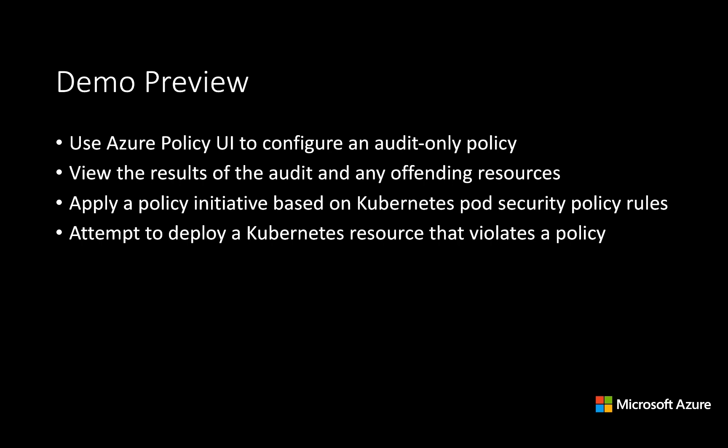Then we'll look at how you can use policy initiatives to replicate the capabilities of the Kubernetes pod security policy feature in a standard, OPA-compliant way, and see what happens when we try to deploy a resource that violates such a policy.